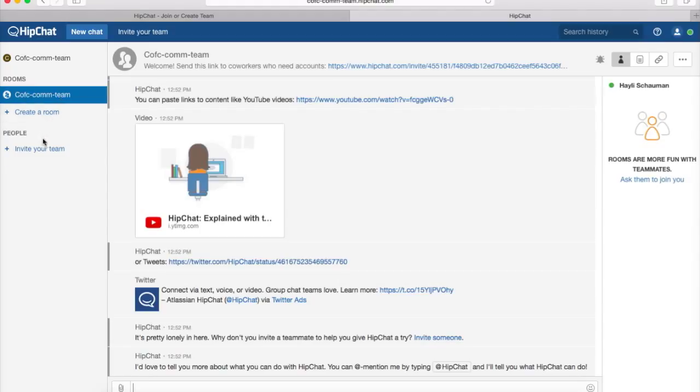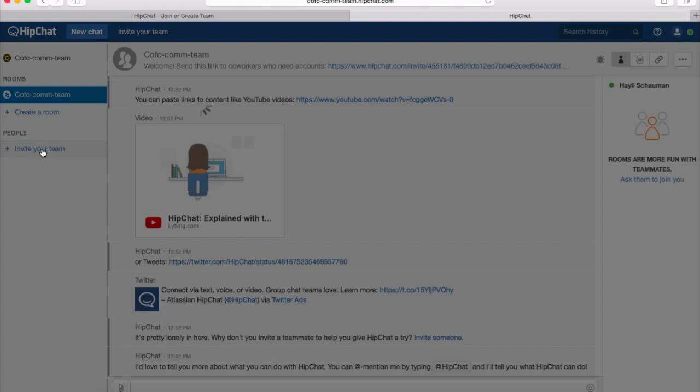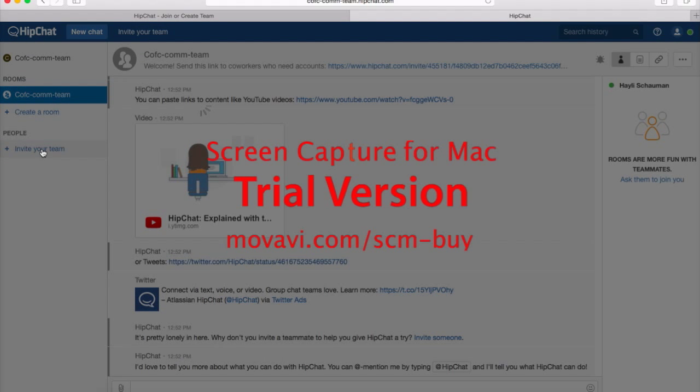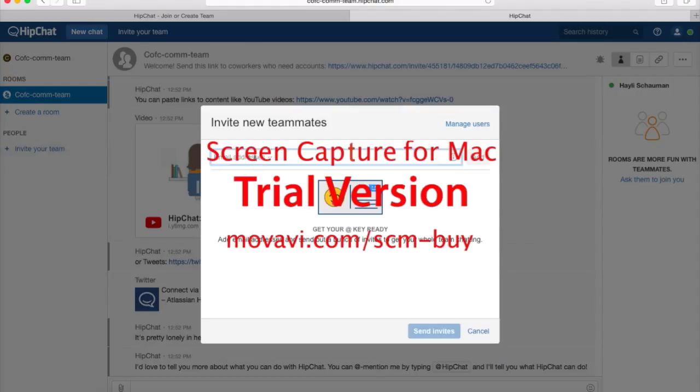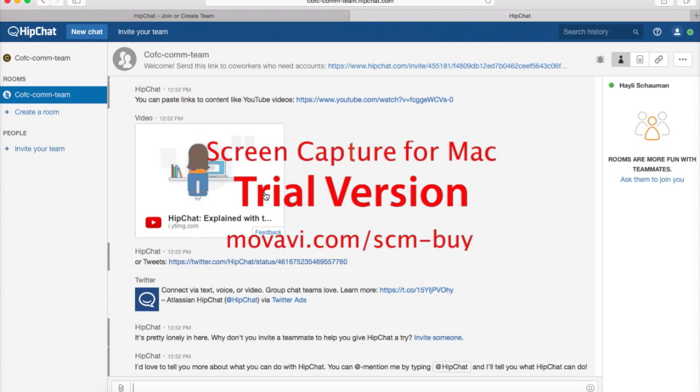and you can invite people on your team using their email address. So basically you're like emailing each other back and forth.